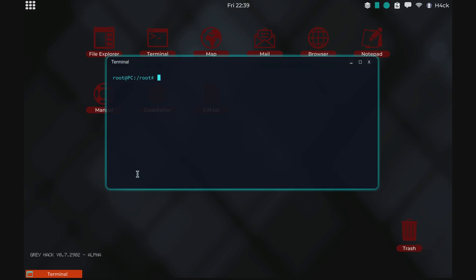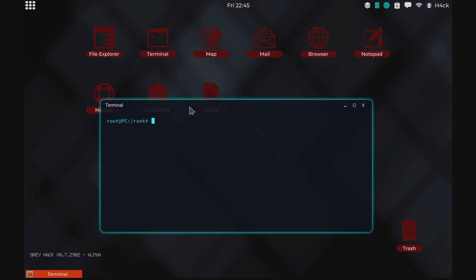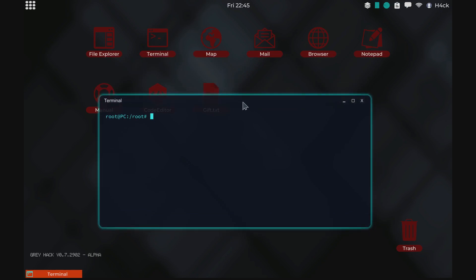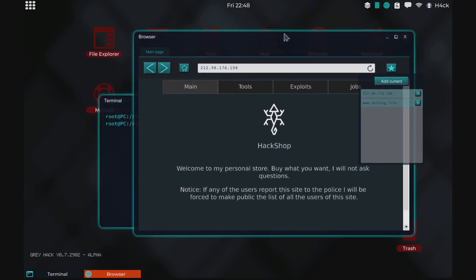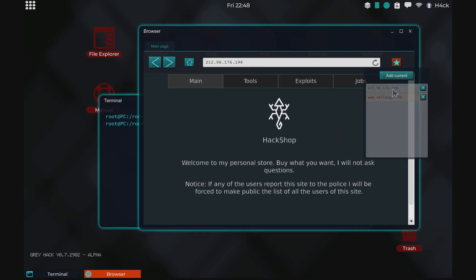Welcome to my Greyhack guide. In this video we're going to do some missions in the hack shop. We're going to be using the scripts that we made in the previous episodes — episode 15 we made a decipher script and episode 16 we made a universal hacking tool. We're going to be using those two tools to complete some missions. We'll start the browser and go to the hack shop.